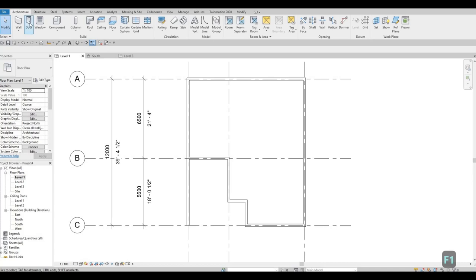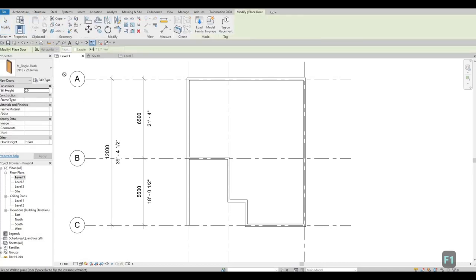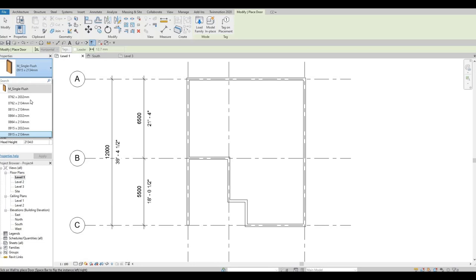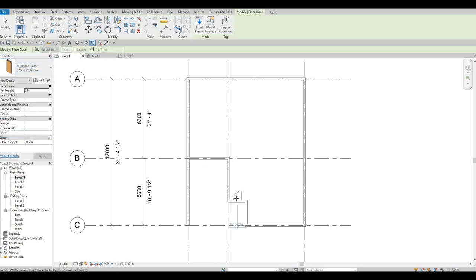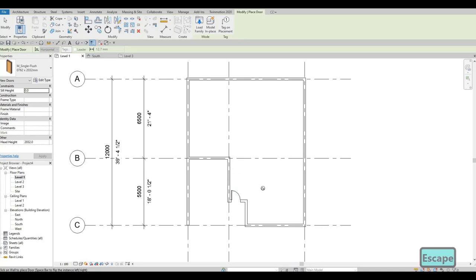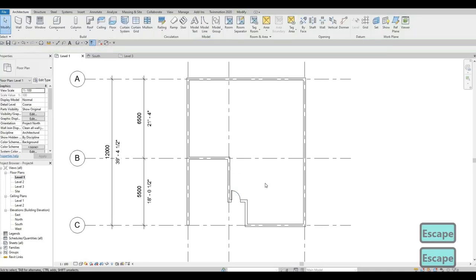Let's add some doors. I'm going to add the door right here for the main entrance. Press the Spacebar to change the orientation, place the door, then press Escape.